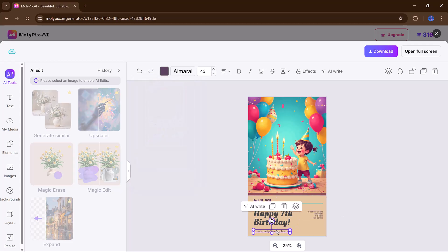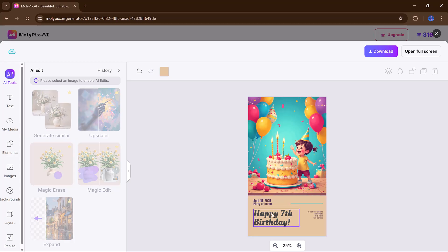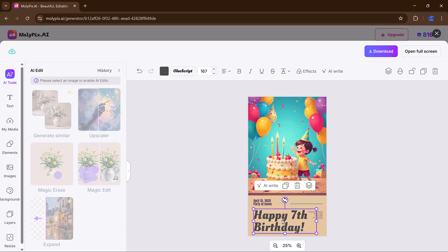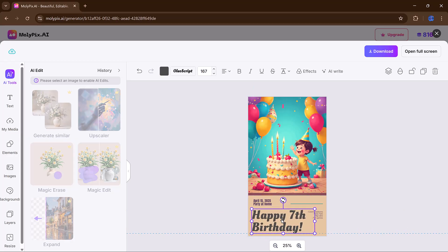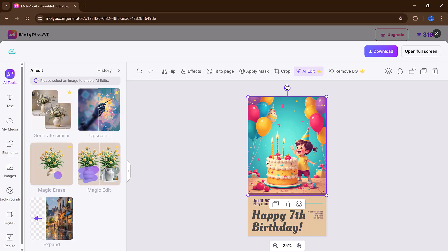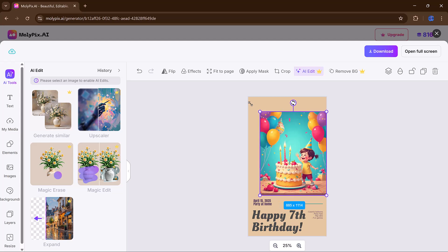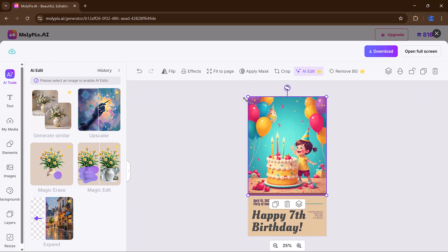update colors, and even upload your own images to truly personalize the design. Just a few clicks, and it's done. Everything is designed to be intuitive, so you never feel lost or overwhelmed.